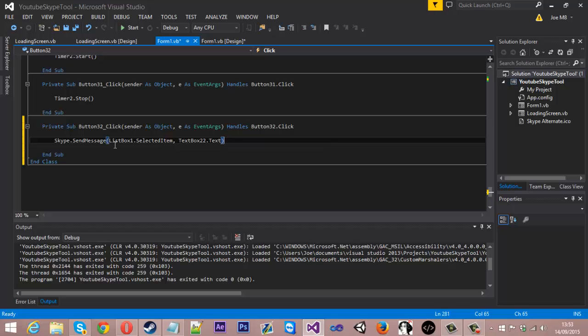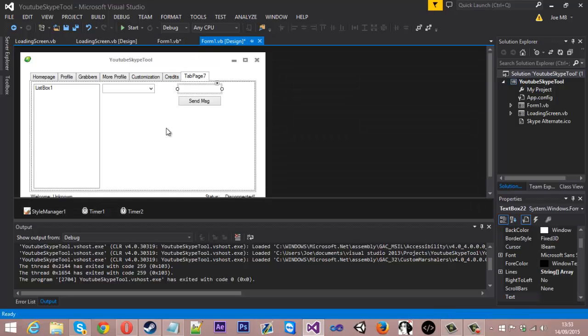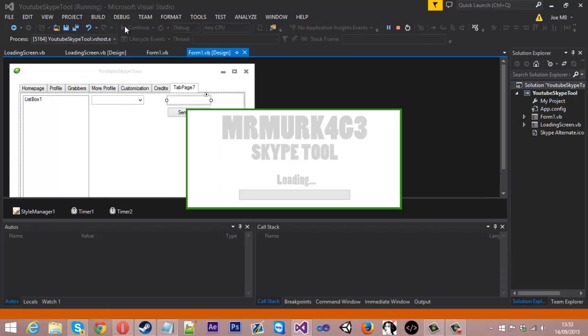Same again, you'll just do combo box one dot selected item if you're using a combo box. But yeah, you can also do a call button and it will just call everyone selected. So if we just start this tool up again.